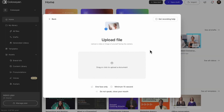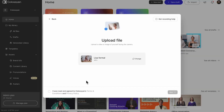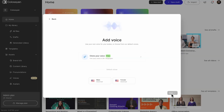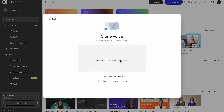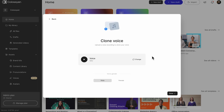Once you're happy with your recording, upload it to Colossian. If you want your avatar to have your voice, include a 1-minute voice recording, and your avatar will be able to speak over 30 languages in your own voice.